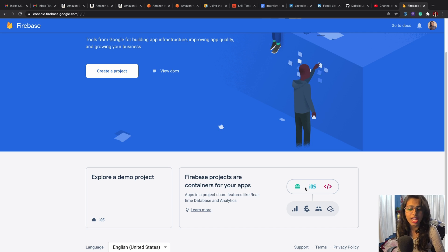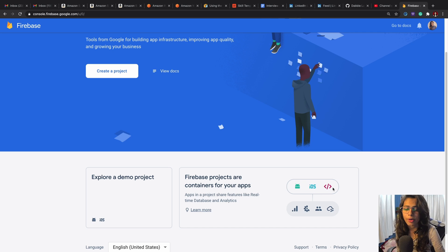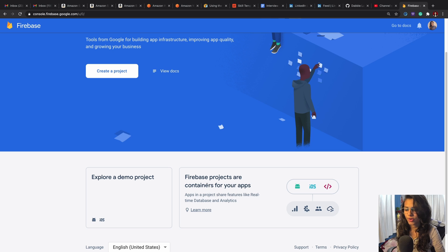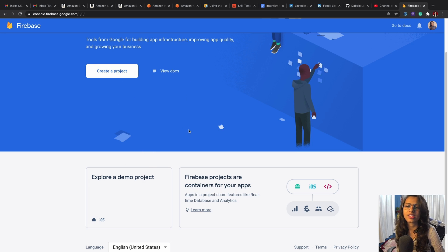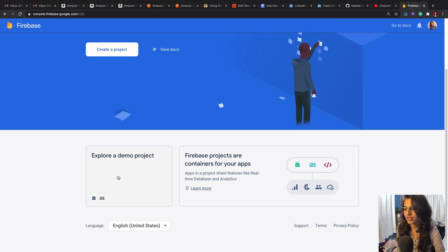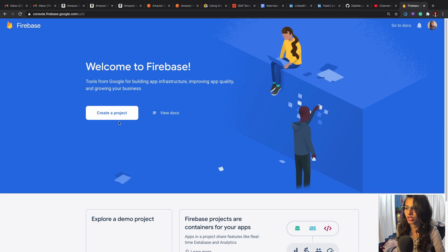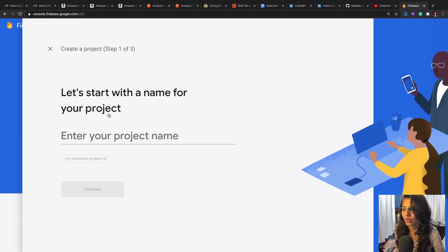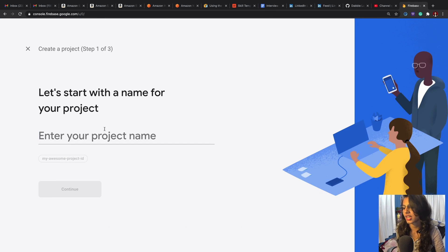As you see, these projects are basically containers for our applications, like an Android app or an iOS app or a web application. Today we're going to use this database in an Alexa skill.